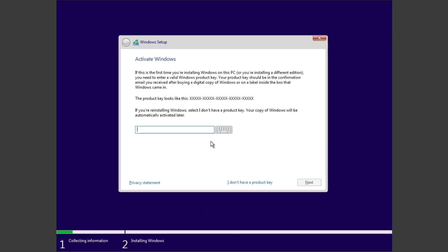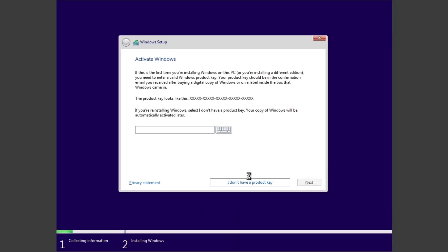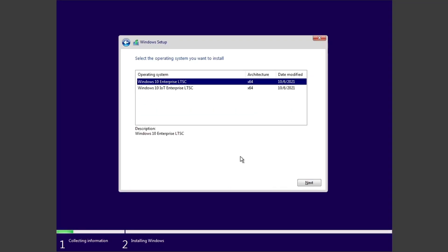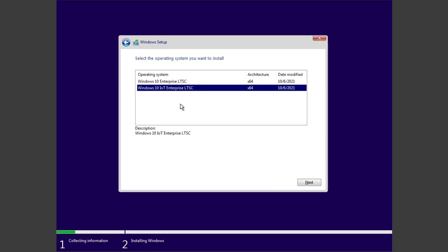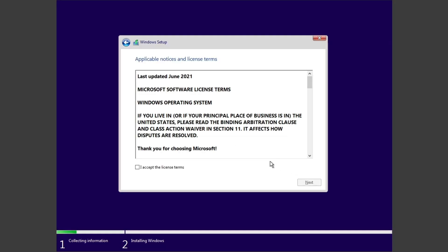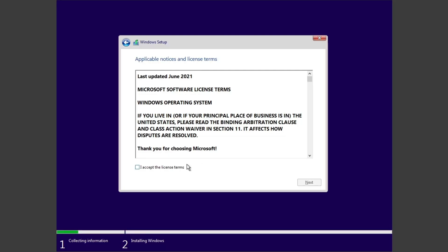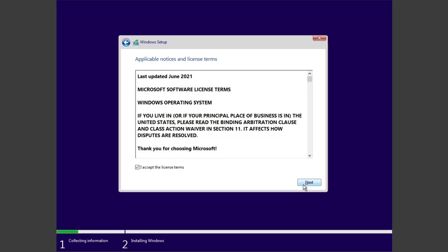When asked for a license key, just select I don't have a license key and then proceed with the installation. Then finally select your edition of Windows, it is going to be Windows 10 IoT Enterprise LTSC. Just select that one and hit next and then accept the license terms of using this edition of Windows.